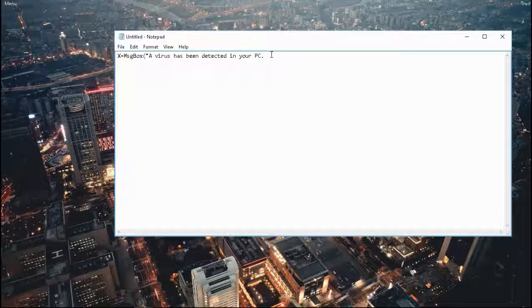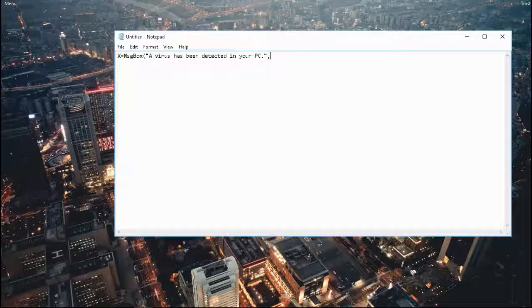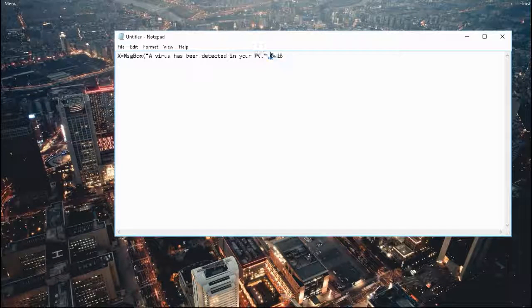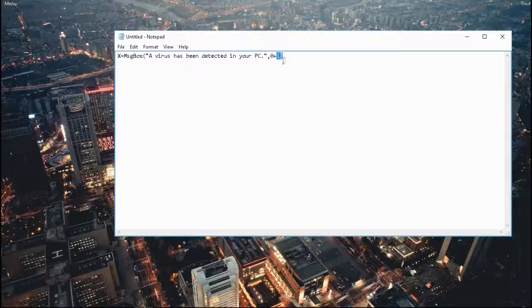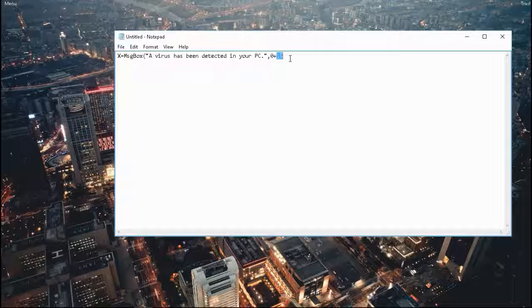Now you're going to put a comma. There are some combinations which you can do. The most basic combination is 0 plus 16. This is the OK button and this is the critical icon.